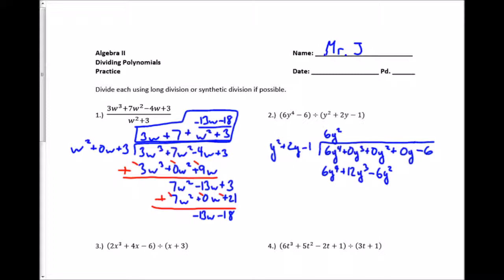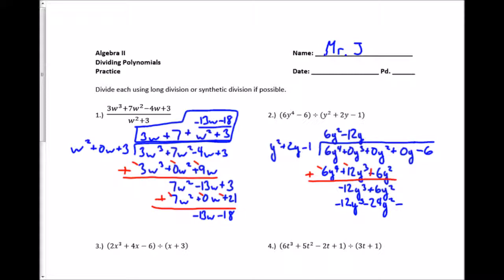I write it underneath and subtract by adding the opposite, giving me negative 12y cubed and plus 6y squared. I also need to bring down the 0y squared term. Then y squared times what gives me negative 12y cubed? That's negative 12y. I multiply using the distributive property: negative 12y cubed minus 24y squared plus 12y. I bring down the 0y term, subtract by adding the opposite, and end up with 30y squared minus 12y.